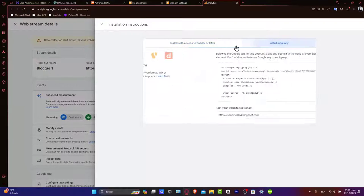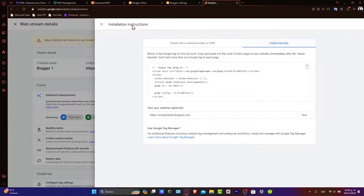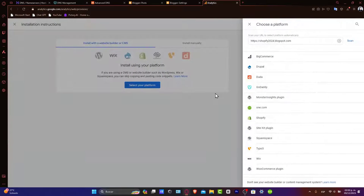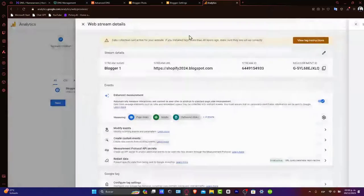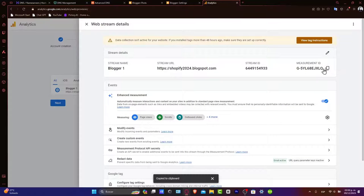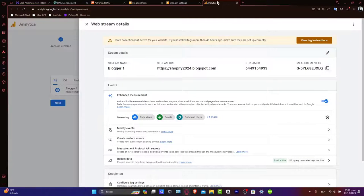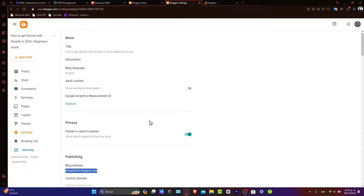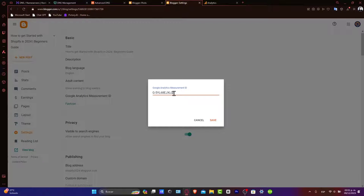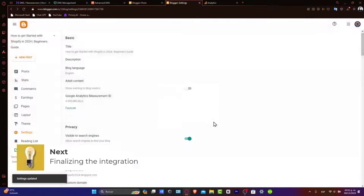Manually, you can install the website tag. But today, let's focus on selecting your platform. And if you don't see it, you can always just copy your measurement ID. Choose Google Analytics measurement ID, and I paste it. And I hit save.